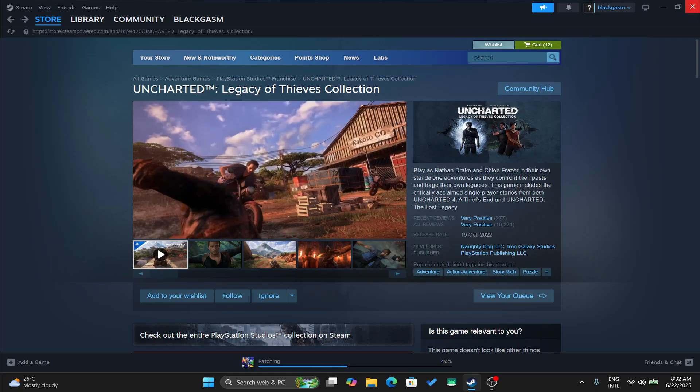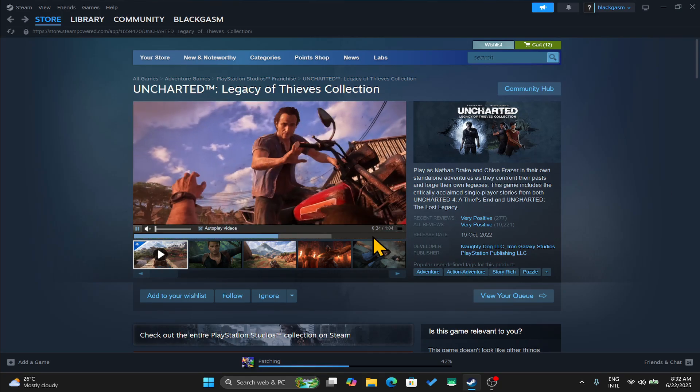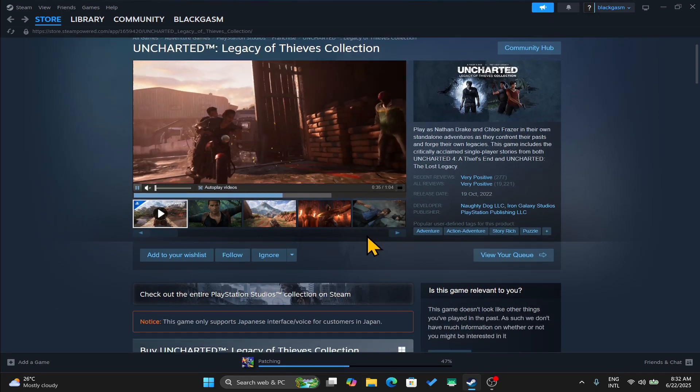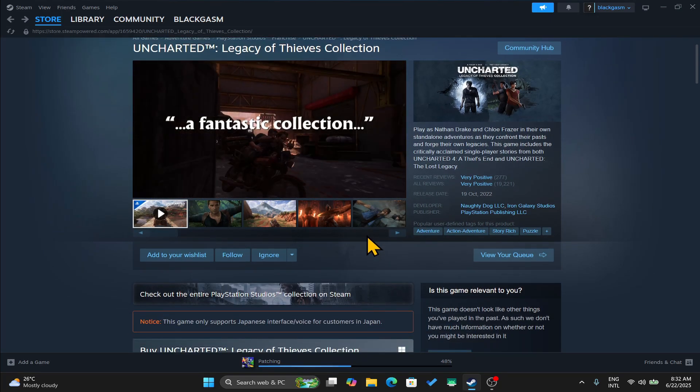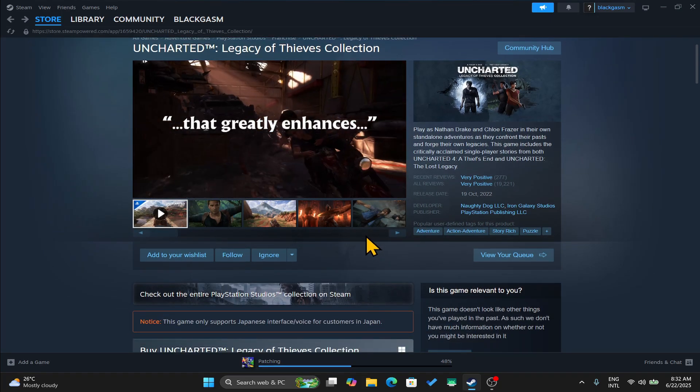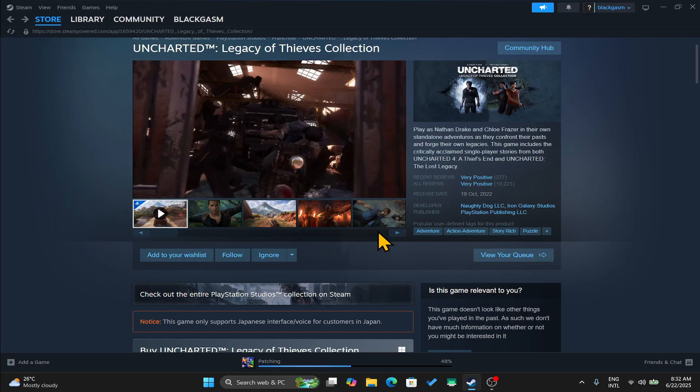And there you have it. That is how easy it is to download and install the Uncharted 4 Legacy of Thieves game on your PC.